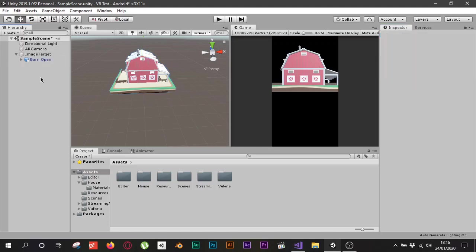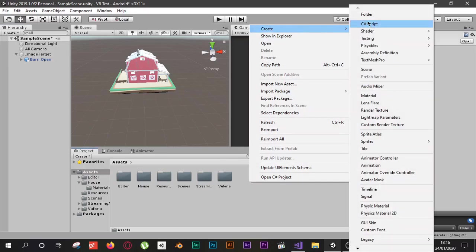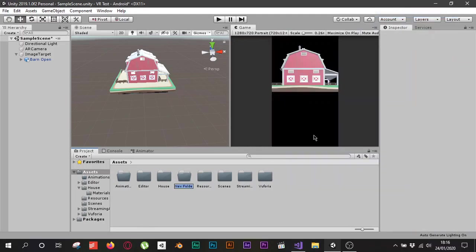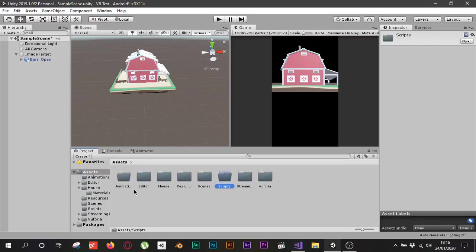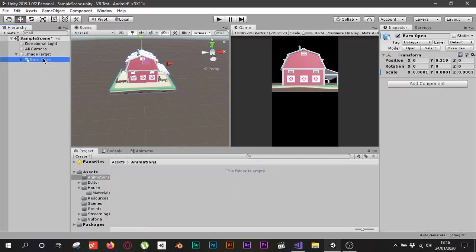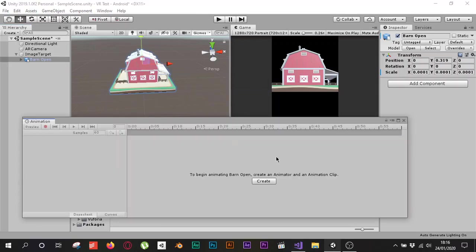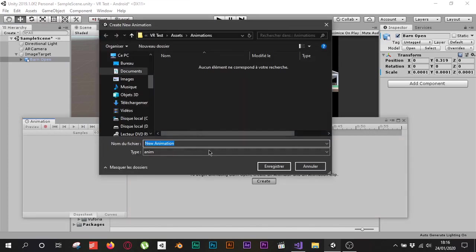Now I need to add an animation to this house. First I'll go to my Assets area and create a folder named 'Animation' for organization, and another folder named 'Scripts'. Inside my Animation folder, I'll select my barn, click Window > Animation > Animation, and hit the Create button to create a new animation, making sure I'm inside the Animation folder.